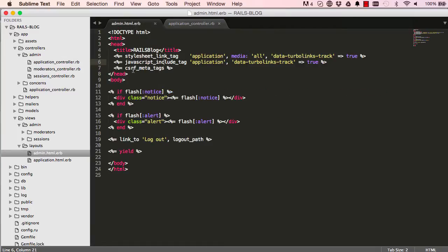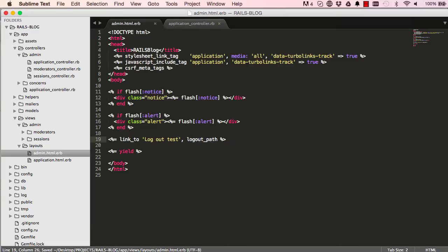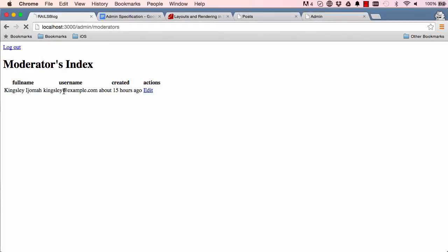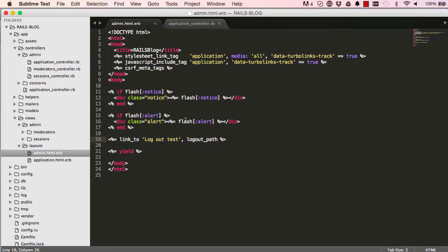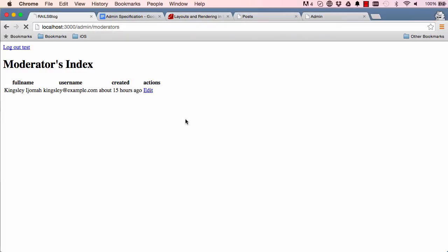So that's this here. If we come in here, our admin layout and we say logout test, refresh and then come here and reset the page. We can see it changes here to logout test. So we are using the admin page.